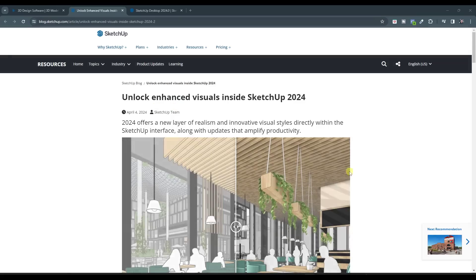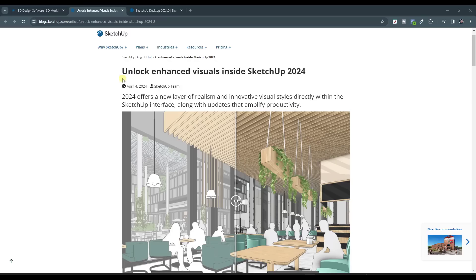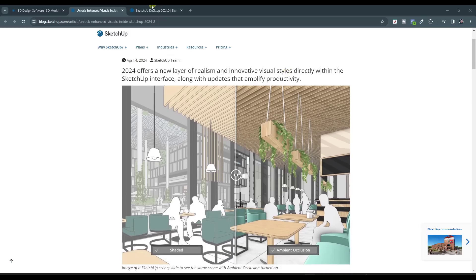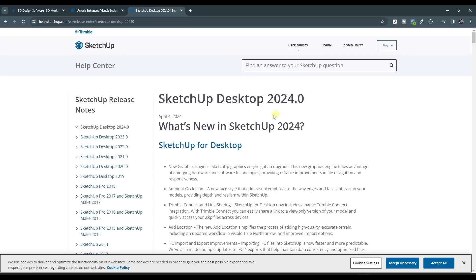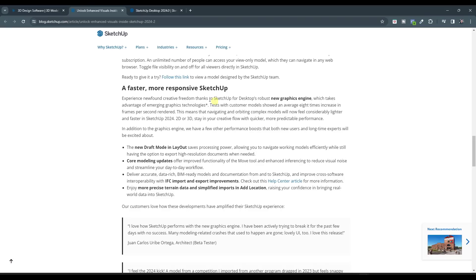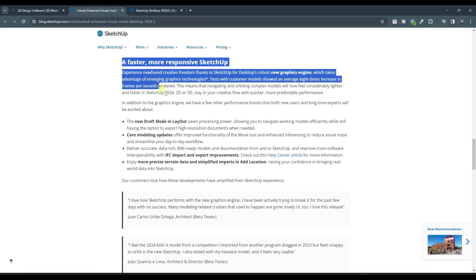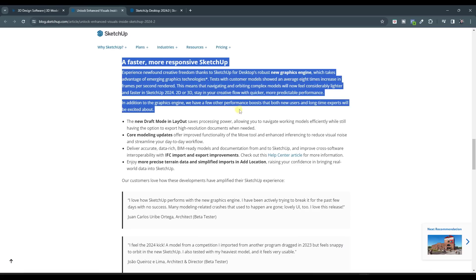You can check out all of the new features contained inside of SketchUp 2024 in the new SketchUp 2024 blog post, as well as the more detailed release notes. So I will link to both of those in the notes down below. But first off, let's hit the most important update in this feature, something that people have been waiting on for a long, long time.